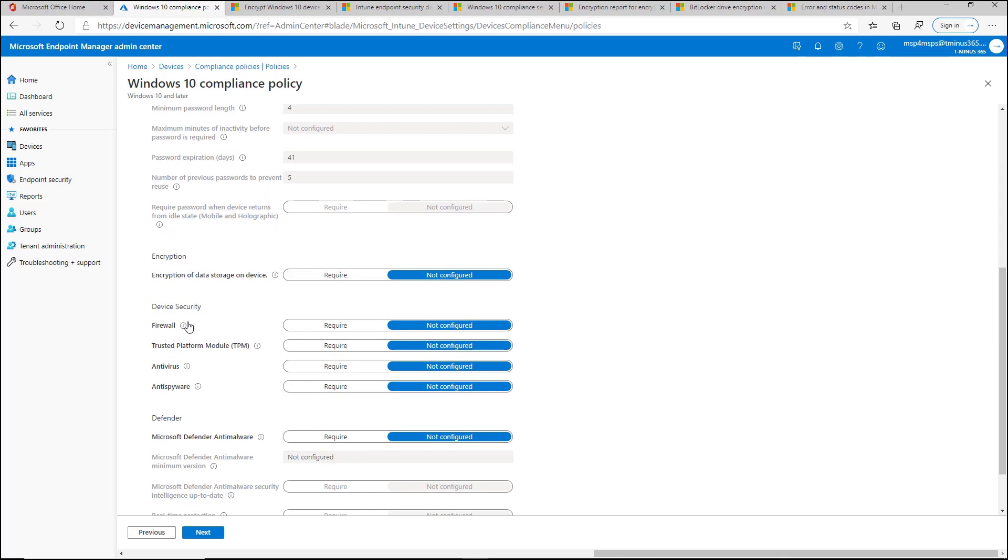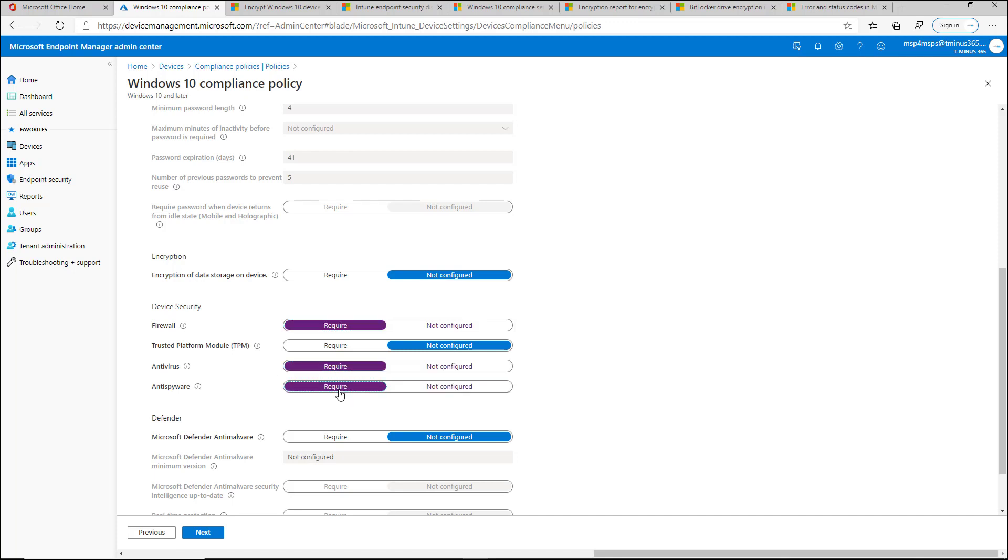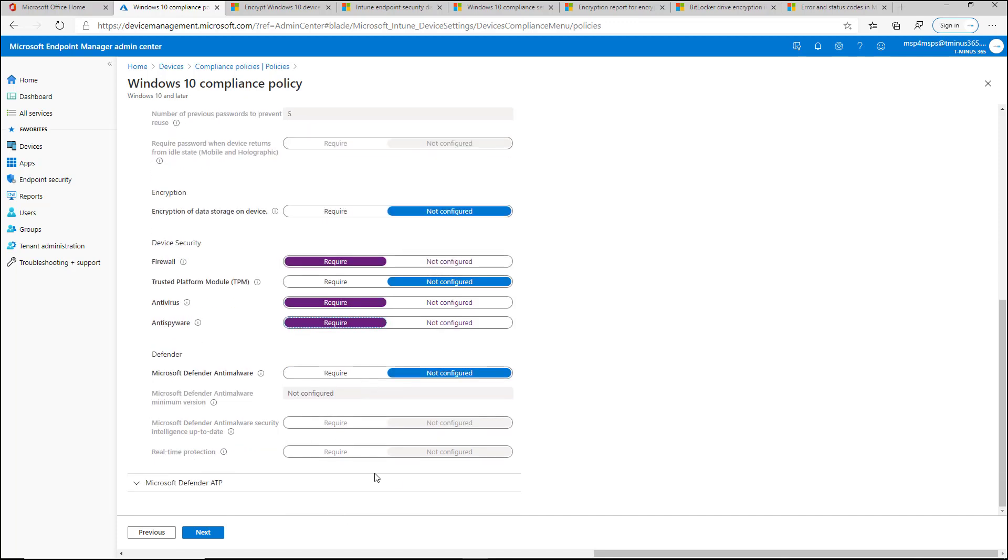For device security, you have the ability to require firewall, you have the ability to require trusted TPM, antivirus, anti-spyware, software on the device itself, Microsoft Defender anti-malware. This is if you don't have really a third-party endpoint protection service going on on the device for malware protection.